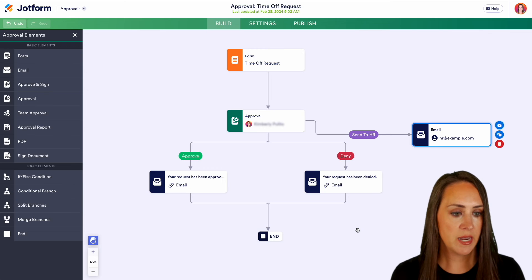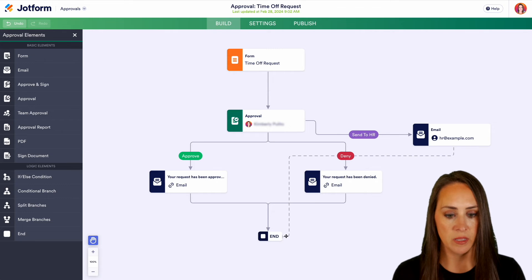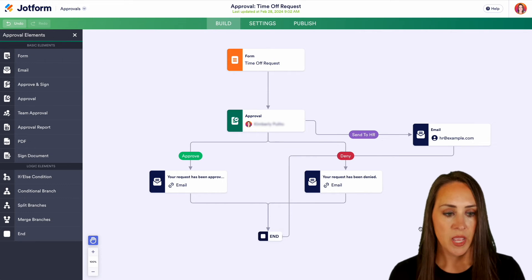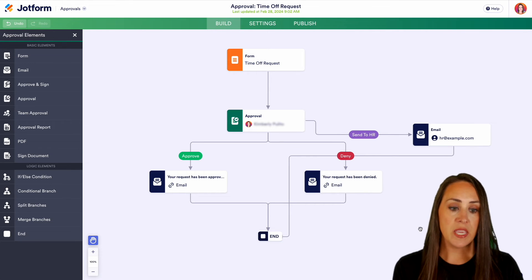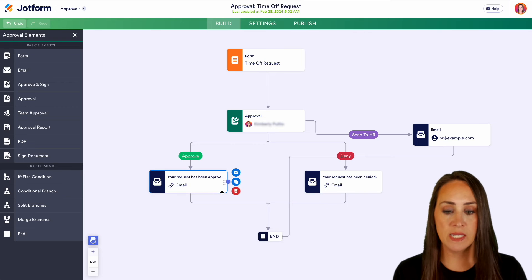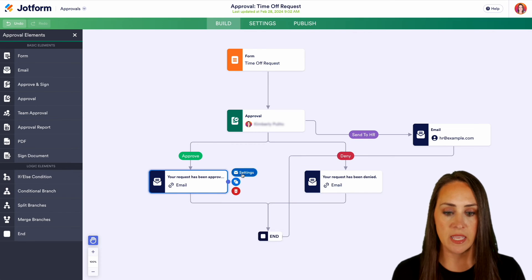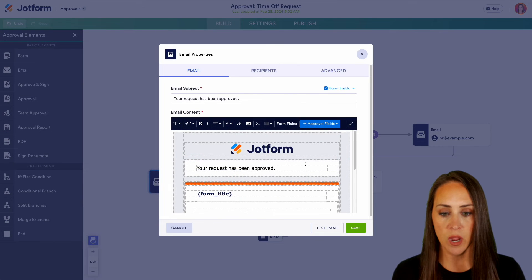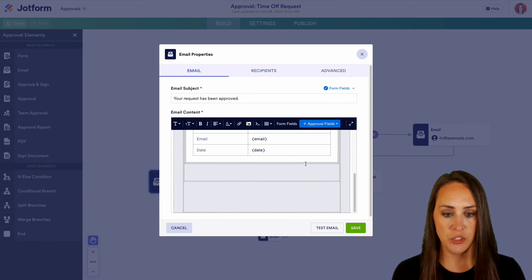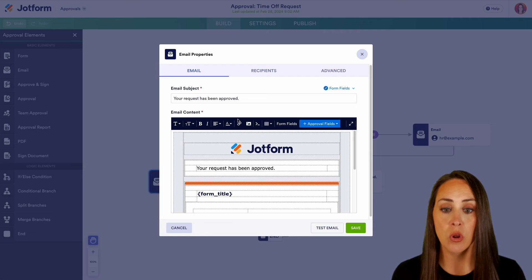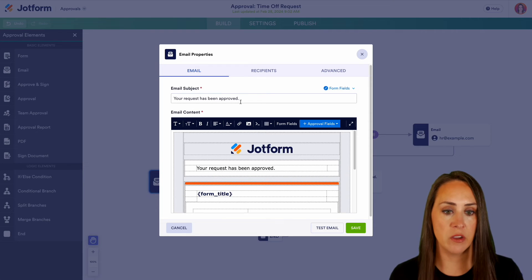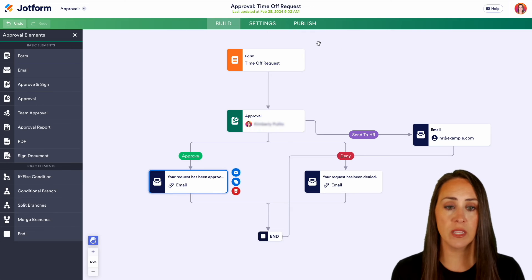Perfect. Save. Now we also want to make sure that we bring this down to the end as well. With the request denied and the request approved, we can also edit these emails. If we would like to edit anything in the email or the subject, we can do that here. Alright, I think we're good to go.